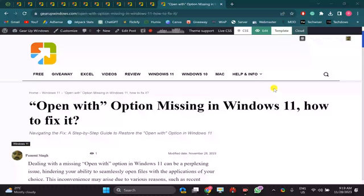Welcome back to Gearhub Windows YouTube channel. In this video we will guide you on how to fix in case open with option is missing on Windows 11.